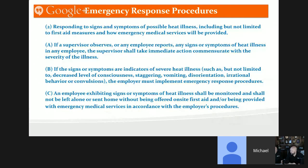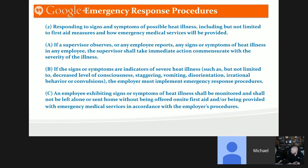Responding to signs or symptoms of heat illness: if a supervisor observes or an employee reports any signs or symptoms, immediate action must be taken commensurate with the severity of illness. Your emergency response procedures need to define at what stage you call 911. You need clear criteria — the employee shouldn't have to be unconscious before you call. Make sure everyone knows these procedures and how to implement them.